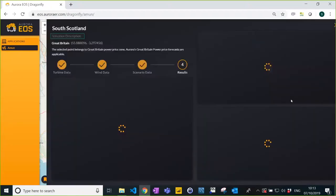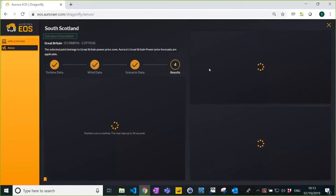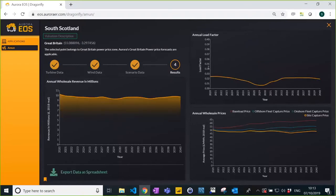We're ready. Let's press go and allow Amun to do its magic. The numbers are crunching — it will take around 30 seconds. What Amun is doing is taking the granular wind data — 9,000 half-hours per year — combining it with the power curve to get half-hour production data, and then combining that production data with our prices to get site-specific capture prices. You can already see them on the screen. On the left-hand side you have revenue, broken down into production in the top right corner and prices in the bottom right.